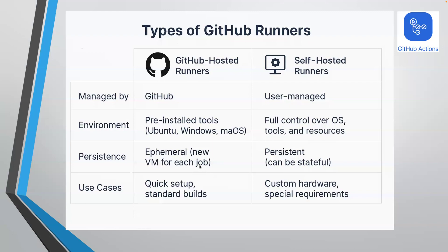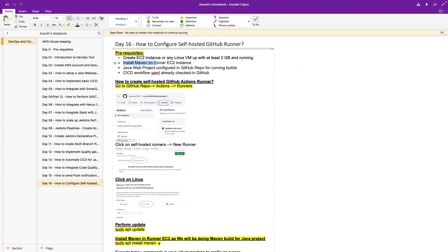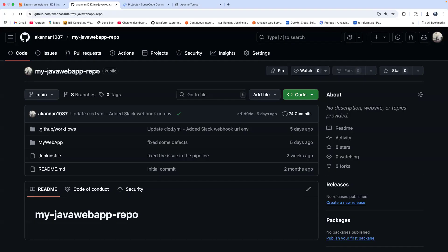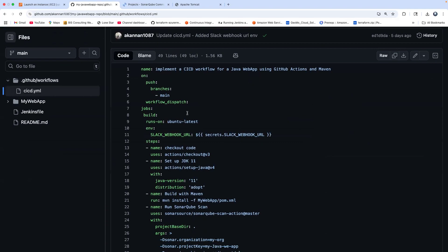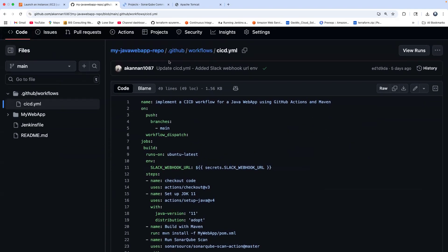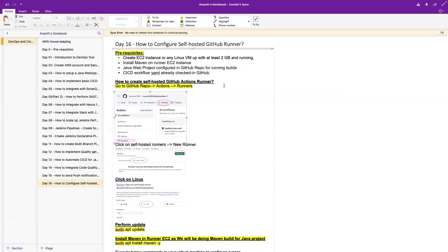Fantastic, let's get started. The prerequisites: we are going to create an EC2 instance in AWS Cloud and configure it as our self-hosted GitHub runner. We are going to install Maven on that machine because we already have our Java project configured in GitHub, and we have already implemented a CI/CD workflow for that project. We are going to run this workflow on the self-hosted runner.